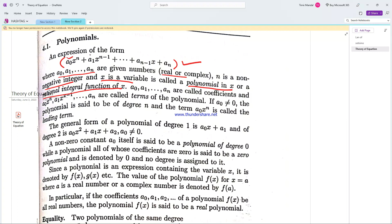Here, a0, a1, ..., an are the coefficients of the polynomial. The terms are a0 x to the power n, a1 x to the power n minus 1, and so on up to an. The term a0 x to the power n is called the leading term, and a0 is the leading coefficient, where a0 is not equal to zero.